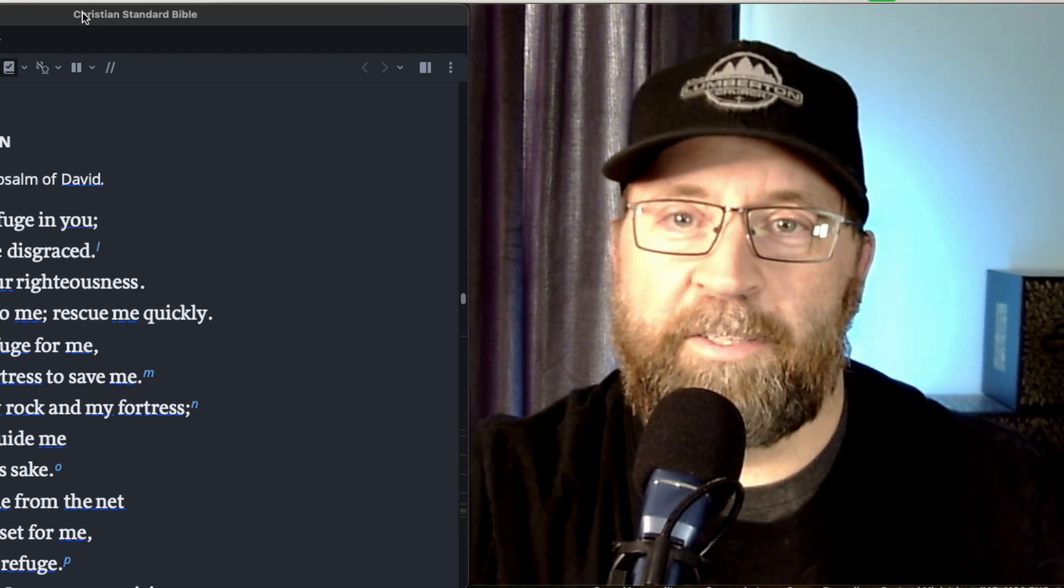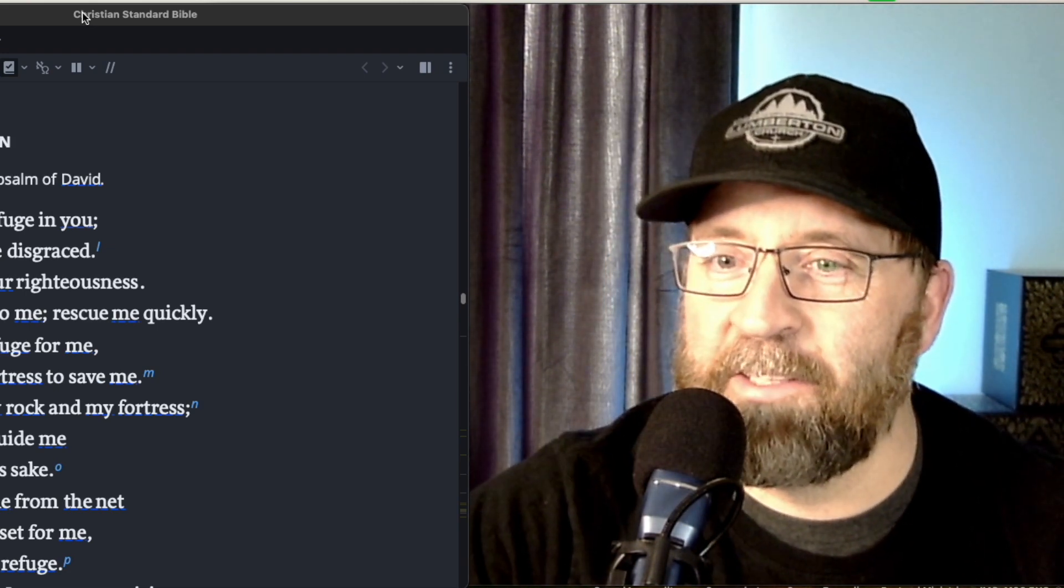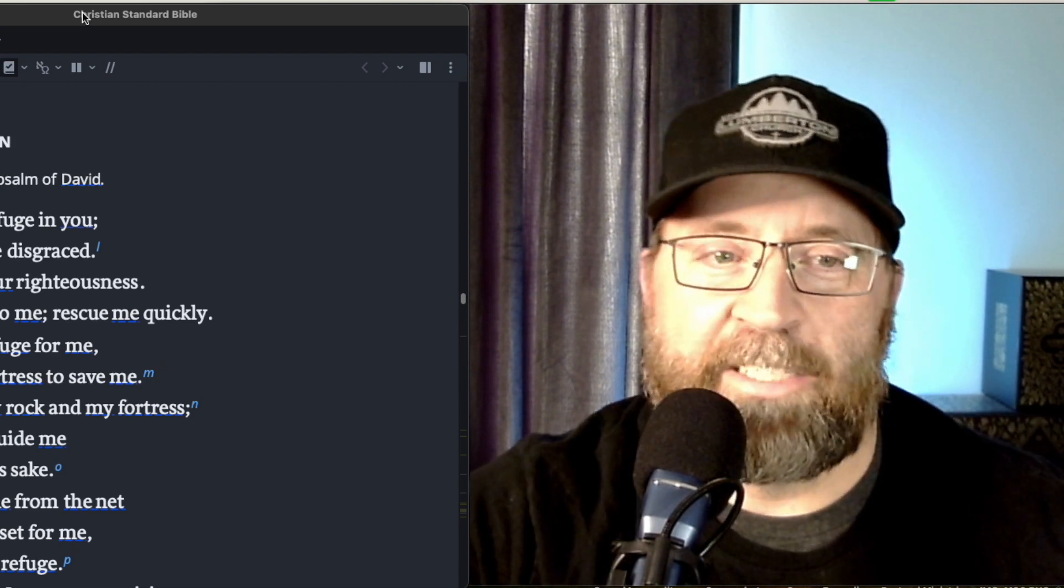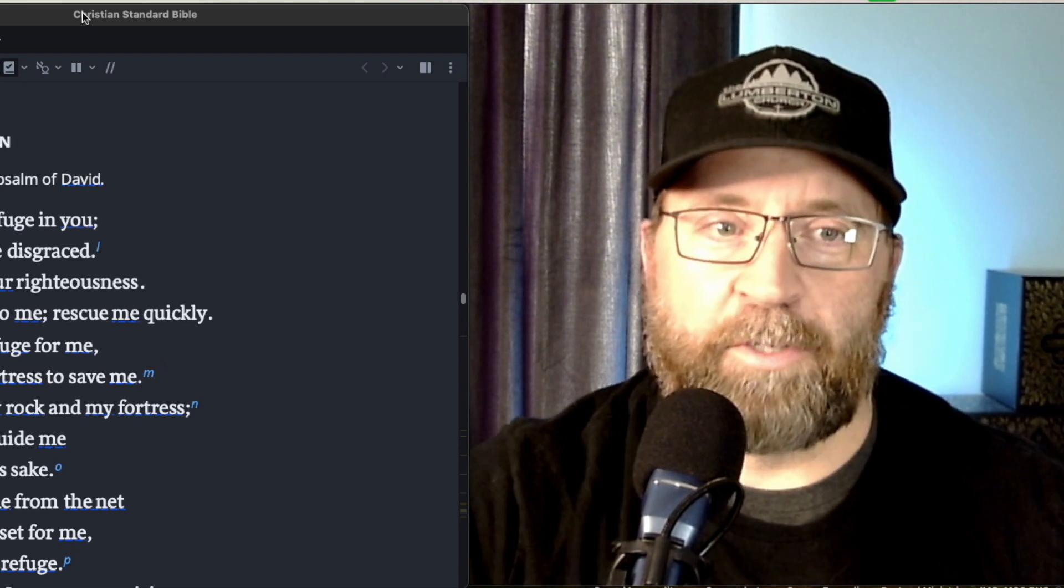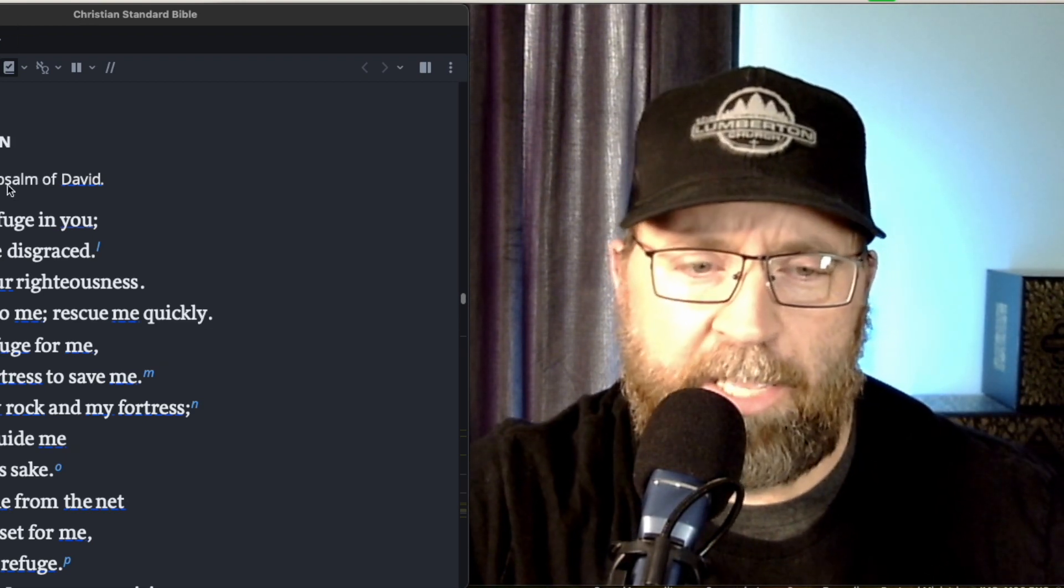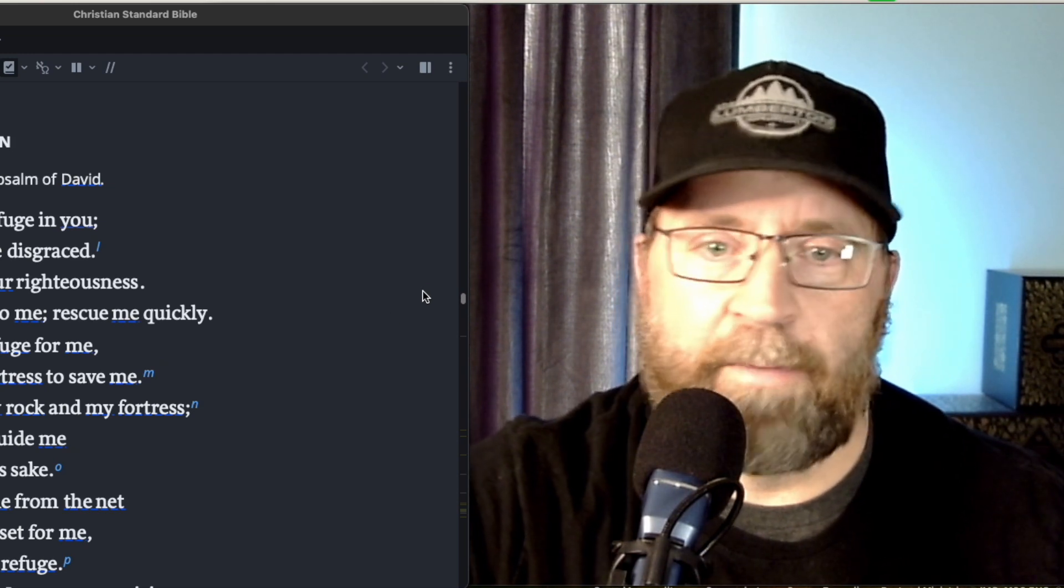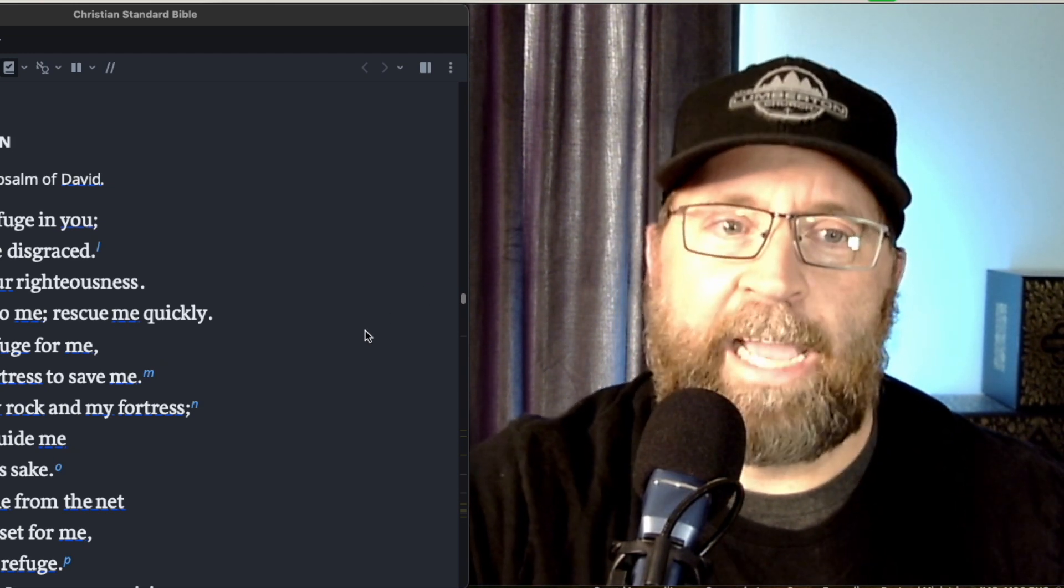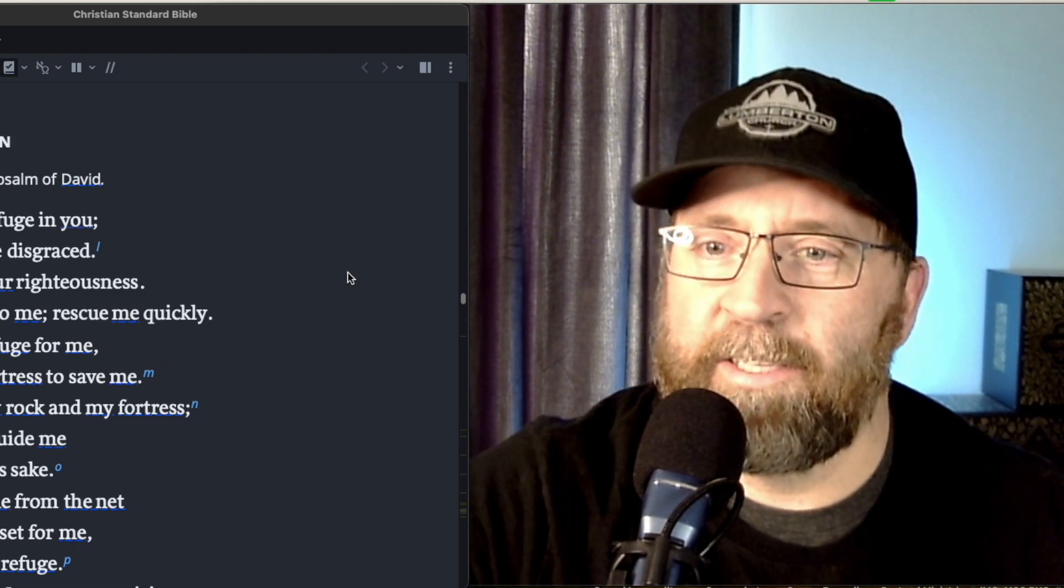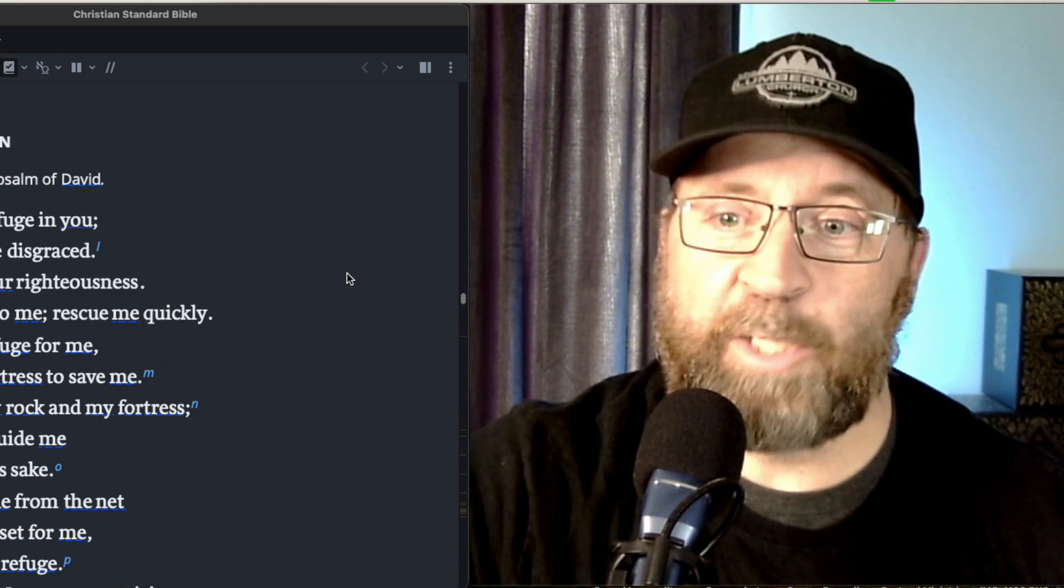All right, welcome into another day of our daily devos in the Psalms. Pastor Rick here, ready to jump in and dig through chapter 31 of the Psalms. We're actually going to cut this one in half because it's a little too many verses, I think, just taking one crack at it. So we're just going to jump in and let the word of the Lord speak to us today.